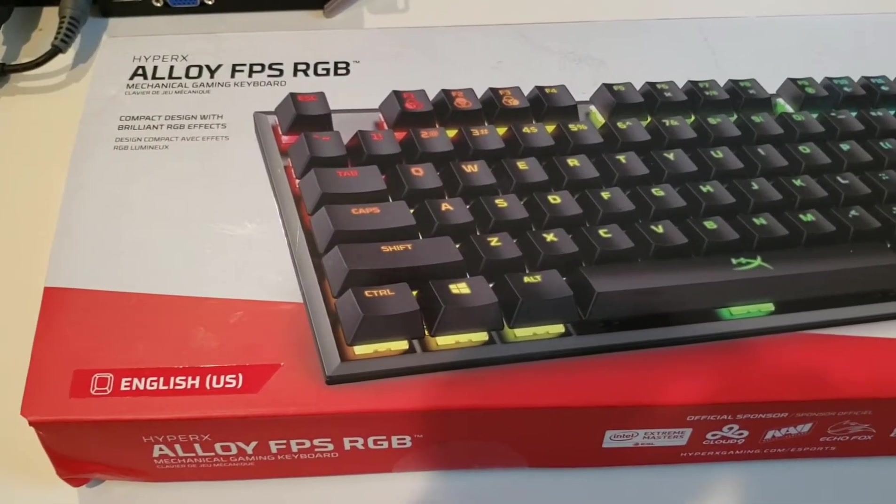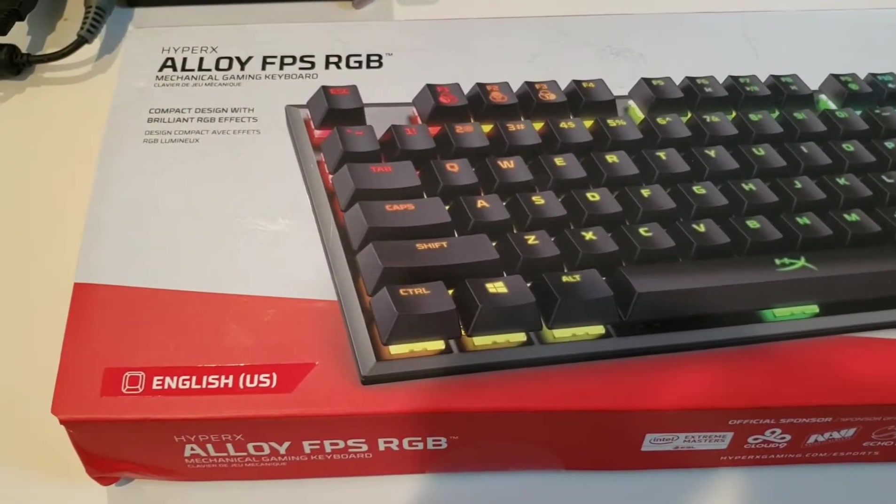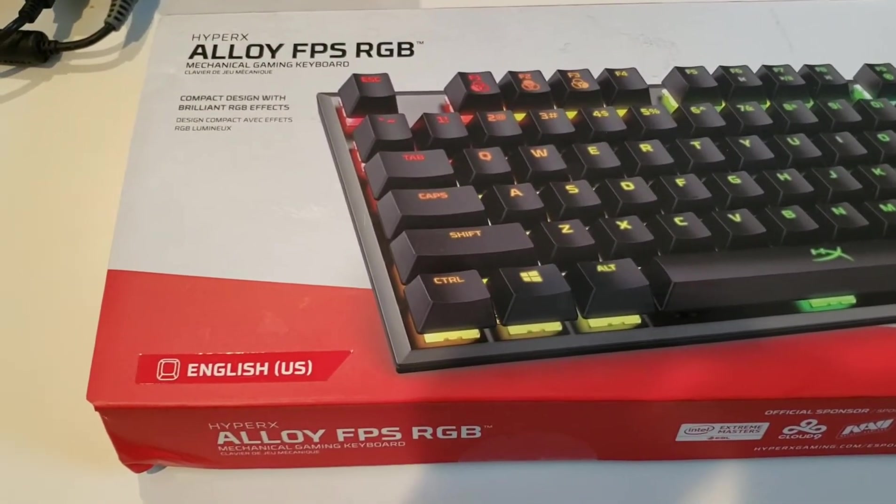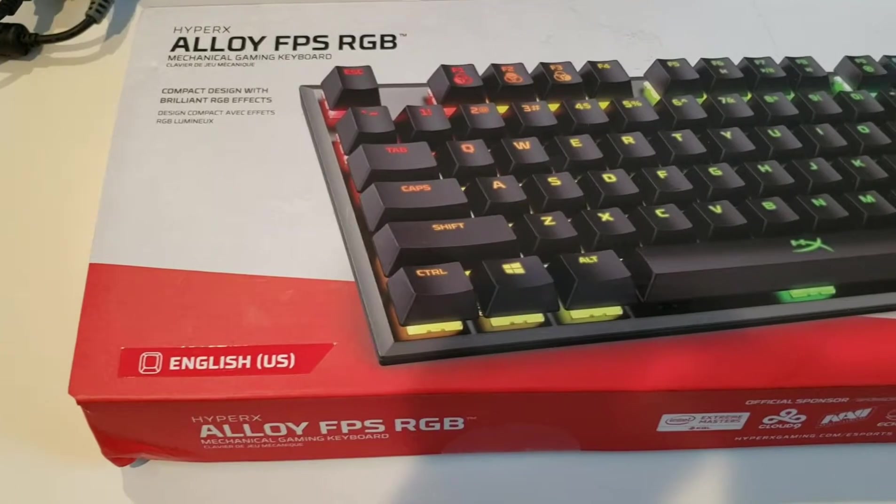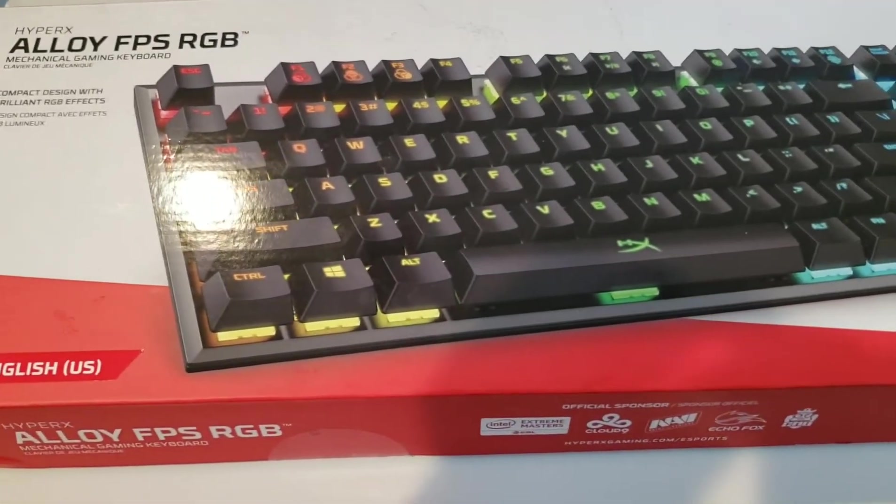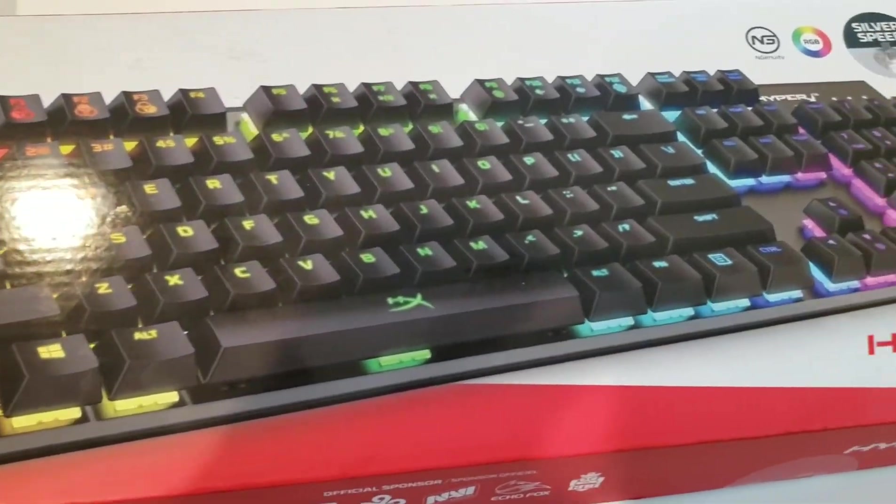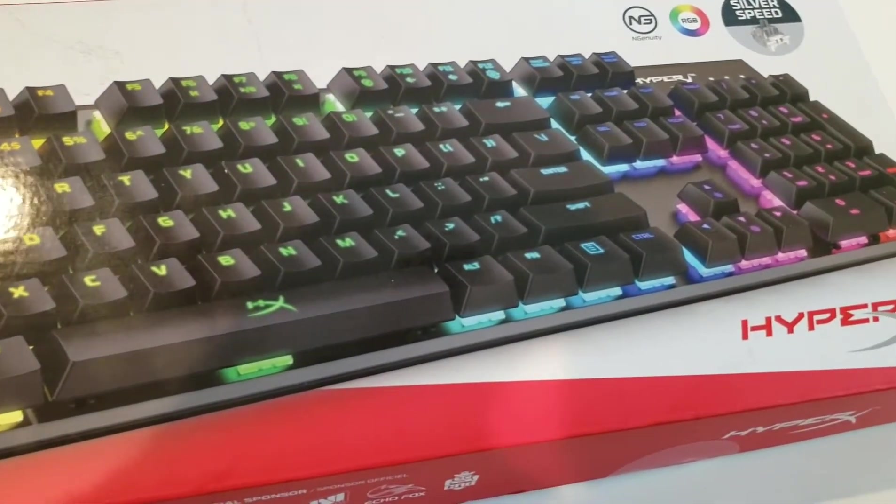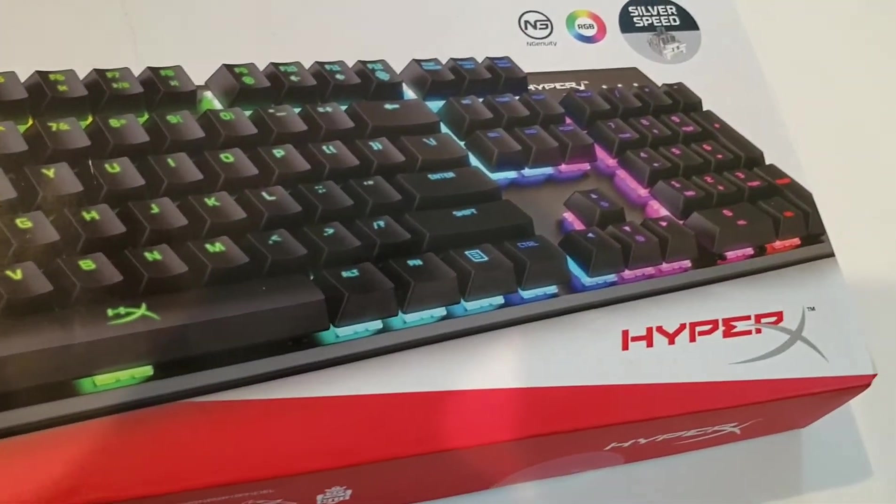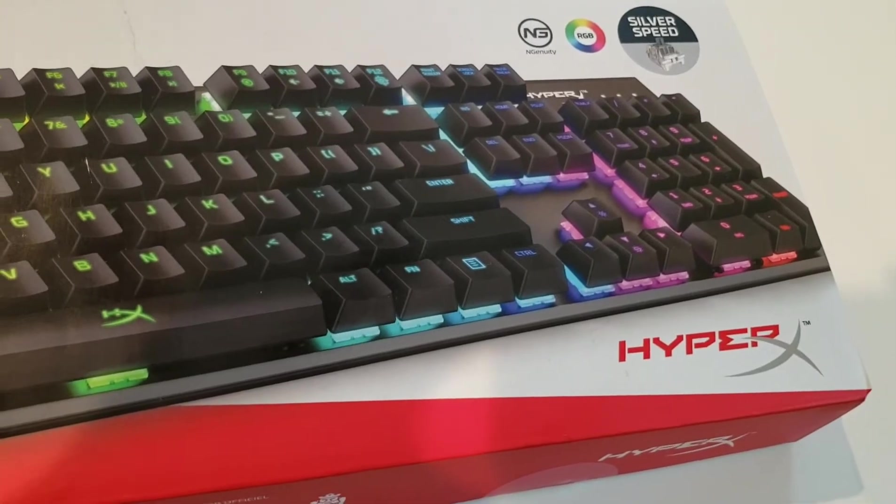Hey guys, welcome to the channel. Today we have the brand new HyperX Alloy FPS RGB keyboard. This is a brand new keyboard from HyperX.